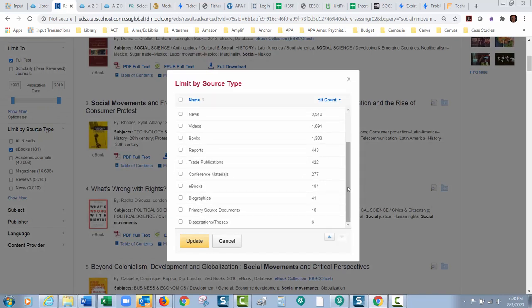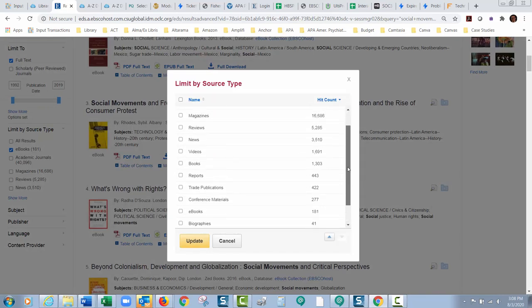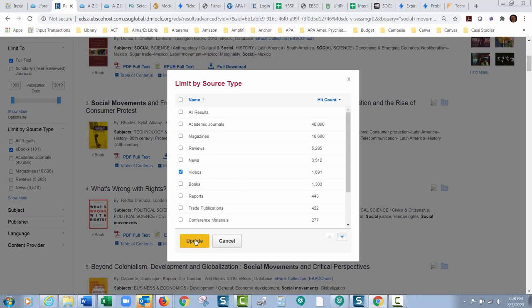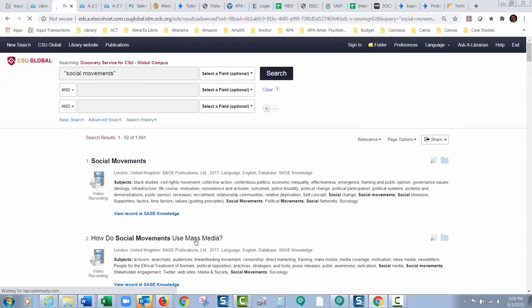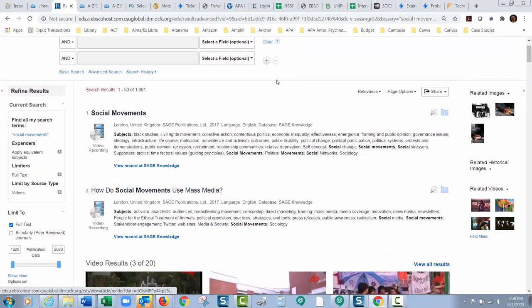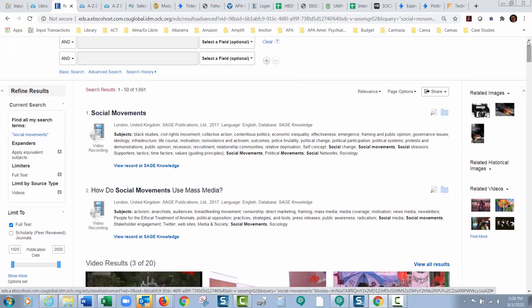A lot of you are also looking for videos. Let me put videos in here. Now I'm just going to look for videos on this topic. And again videos are not published by peer-reviewed journals no matter how serious the video is. It's not going to be published by a peer-reviewed journal. So look at this 1,691 videos on this.